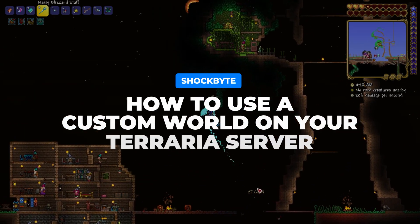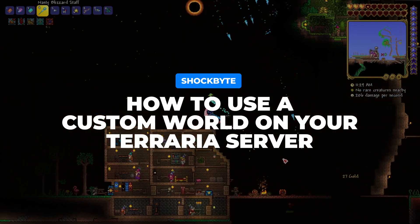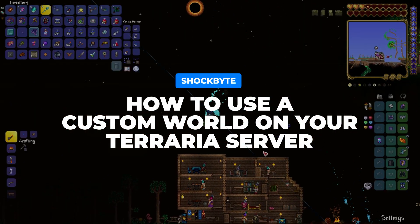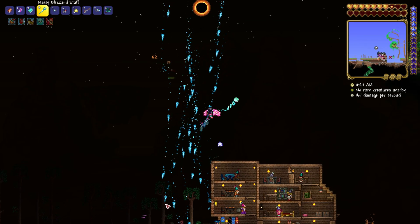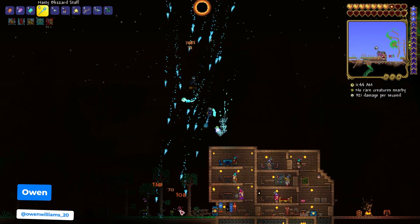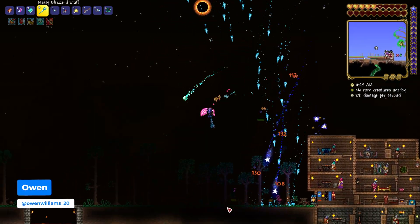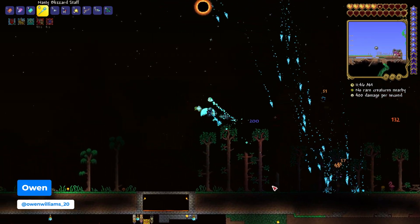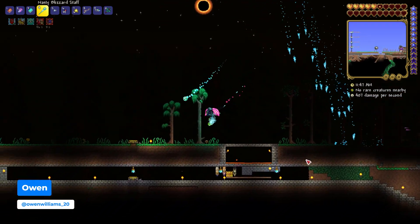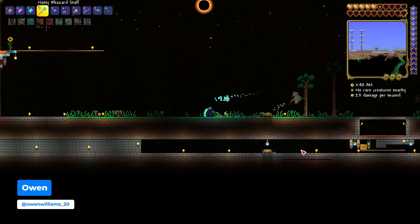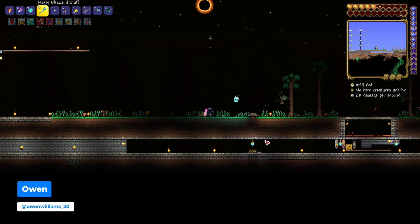Want to upload your single player world or a cool custom map to a Terraria server? I'm Owen from Shockbyte and in this video I'm going to be showing you how to upload a custom Terraria world to your server so you can enjoy it with your friends.